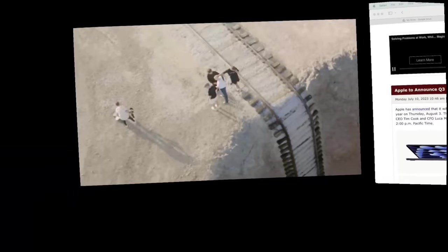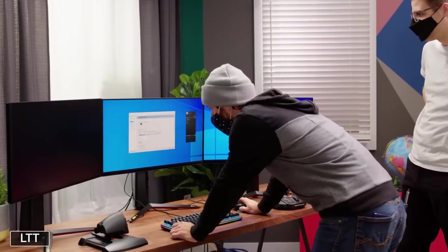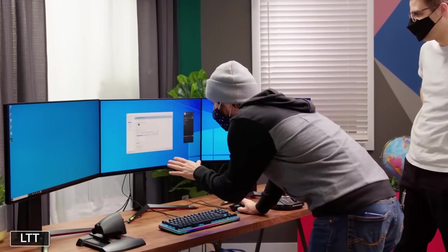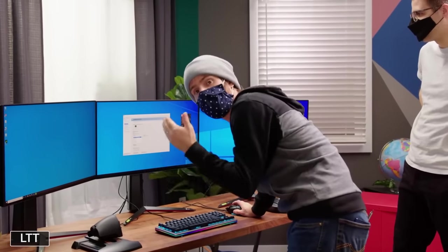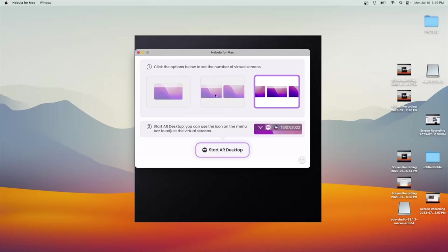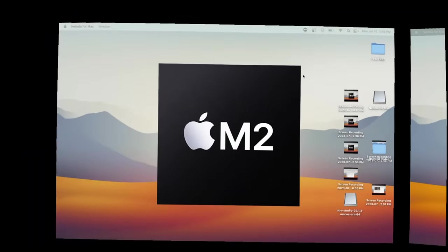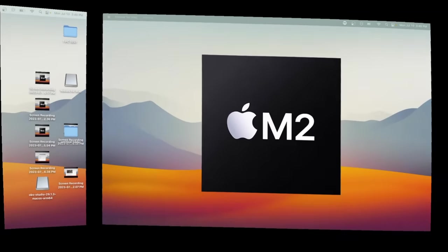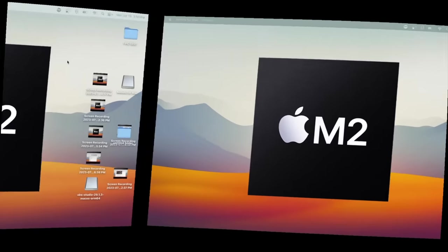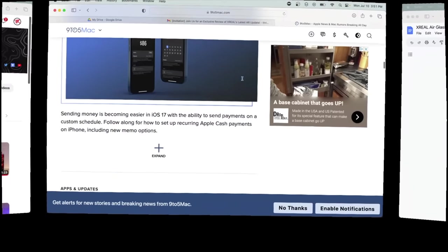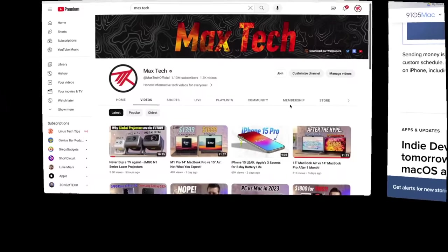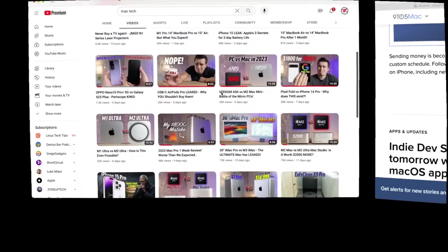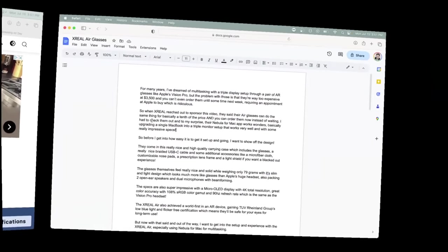But the feature I really wanted to test was multitasking with a triple monitor setup, since it'll save you so much money and desk space by not having to actually buy and set up the extra monitors! So I downloaded the Nebula for Mac app, which supports both Intel and Apple Silicon Macs, and the UI and settings are really simple and easy to adjust. It lets you choose the type of desktop layout you want with either 1, 2 or 3 monitors, and it worked and connected instantly, with the cursor naturally and reliably moving between each display without any issues at all!